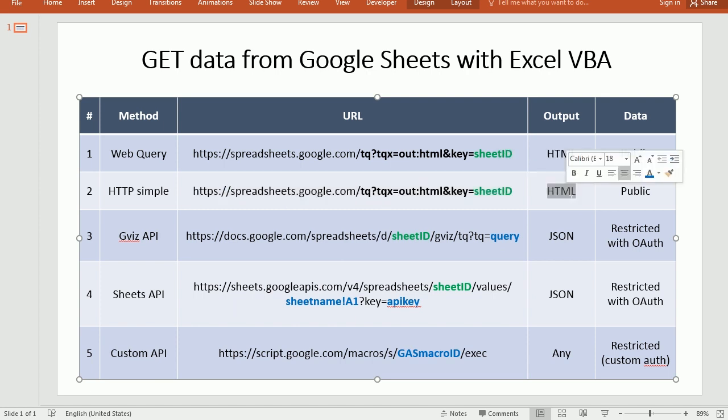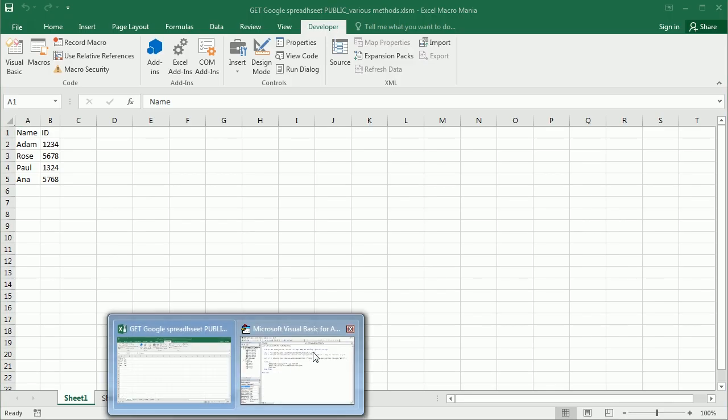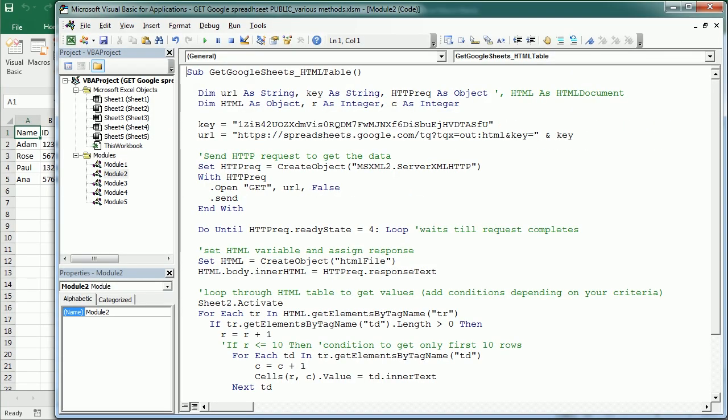And it's going to return also the data as an HTML table. And this method as well as the previous one can only get public data.